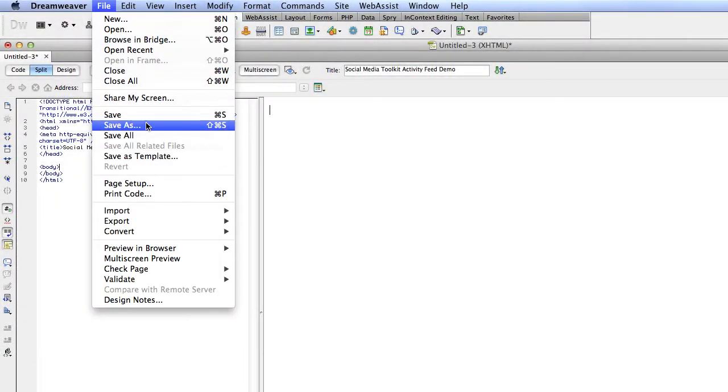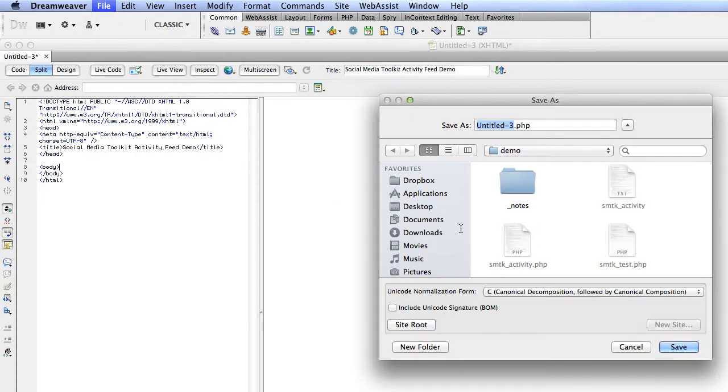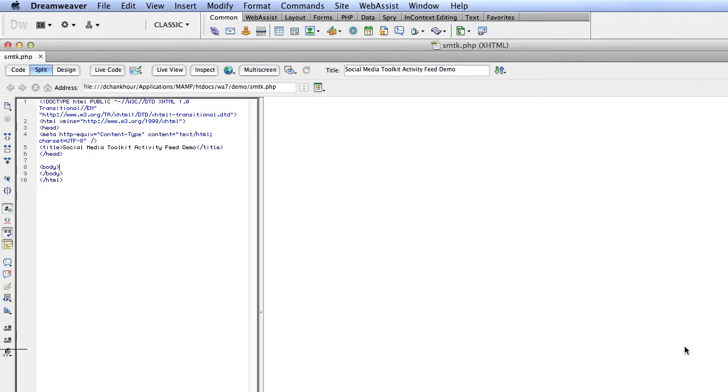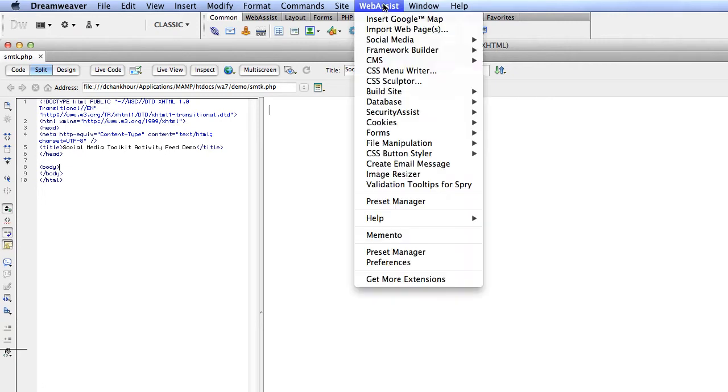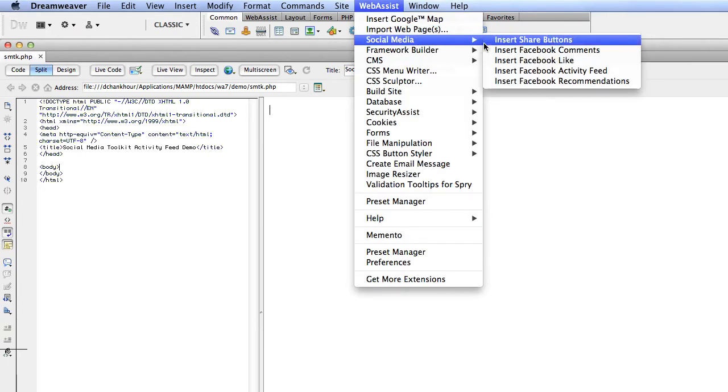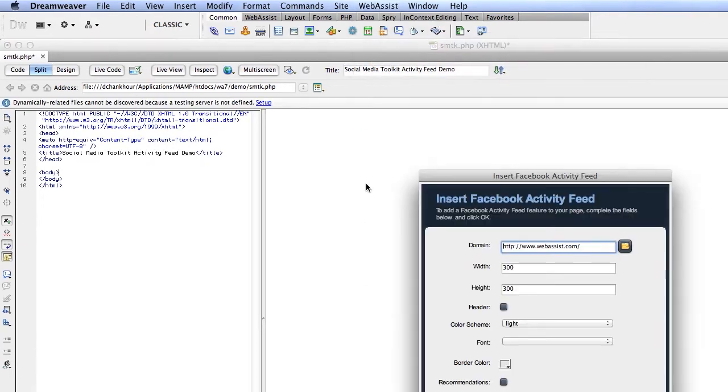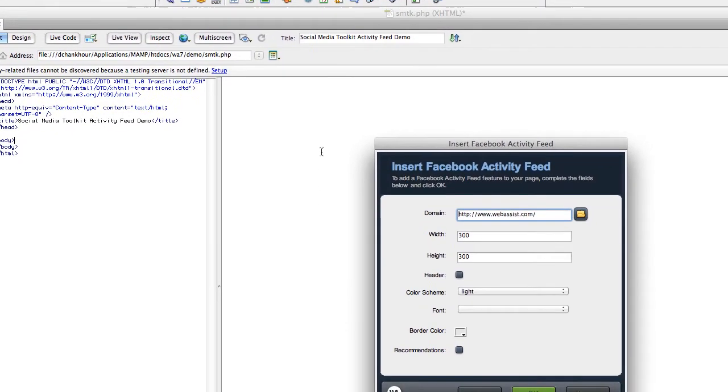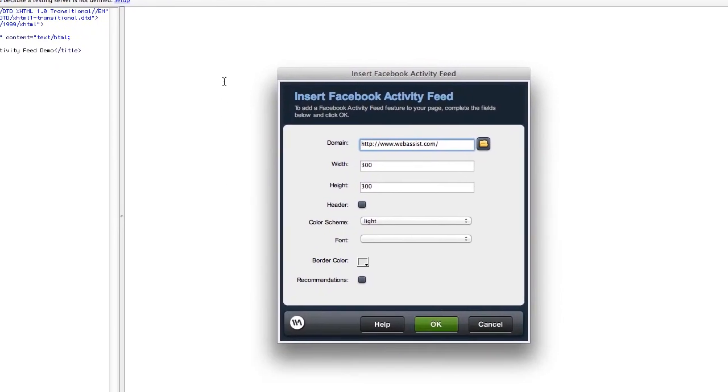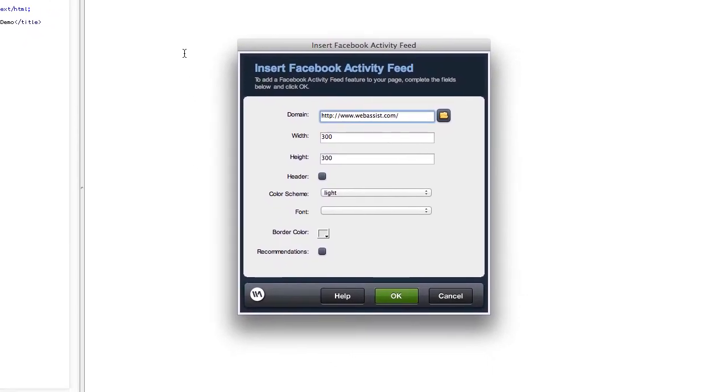Here's the page that I want to add the activity feed on. I'm going to place my cursor. I click Web Assist, Social Media, Insert Facebook Activity Feed, and the wizard is launched.